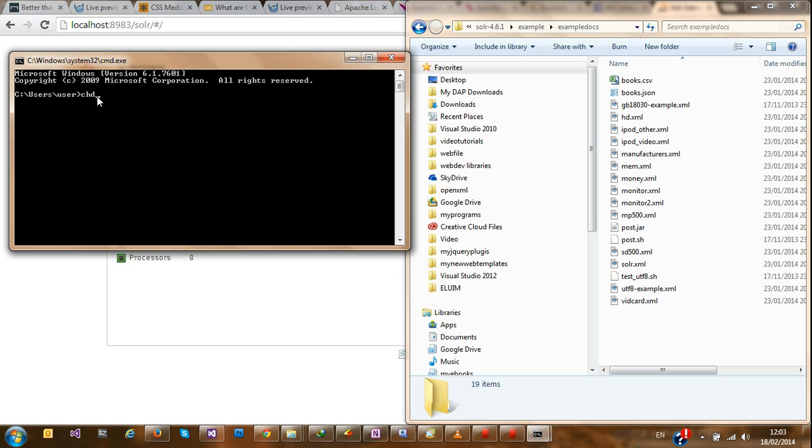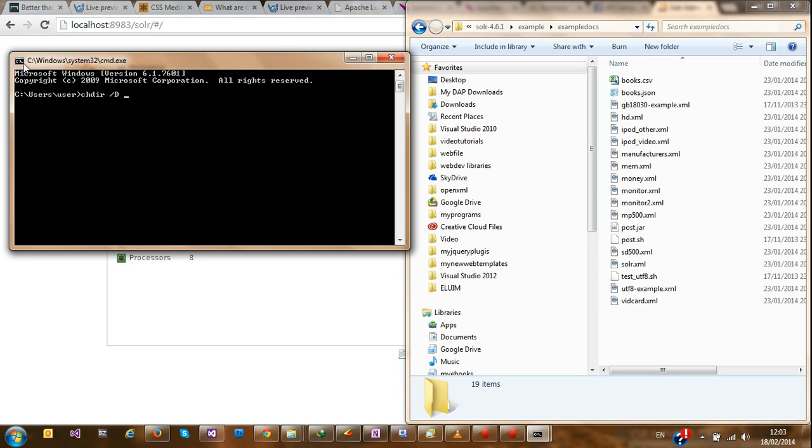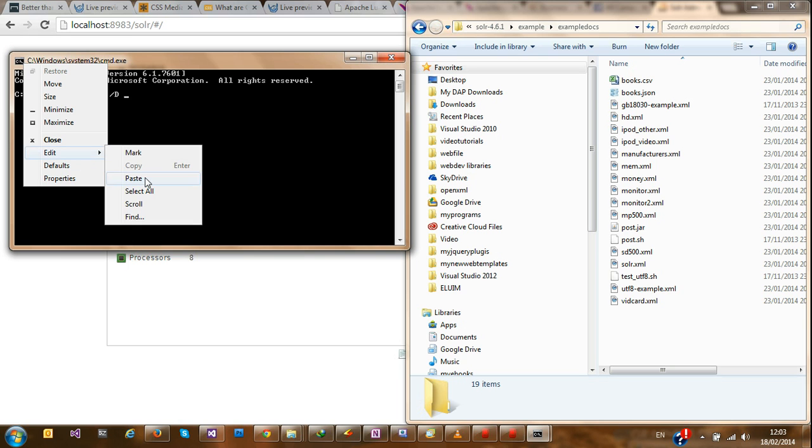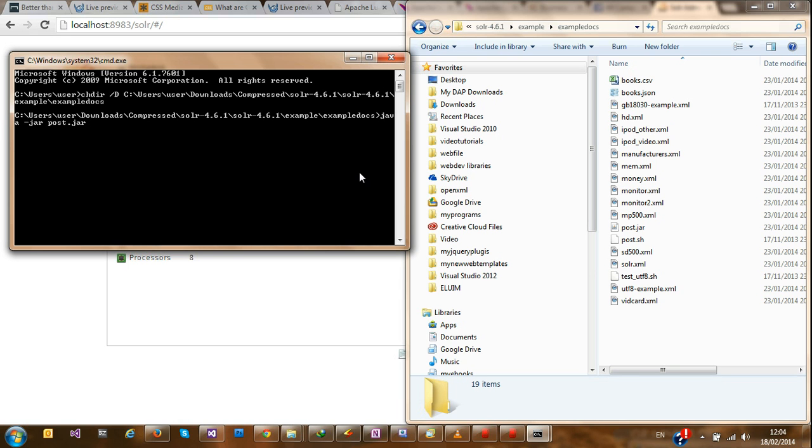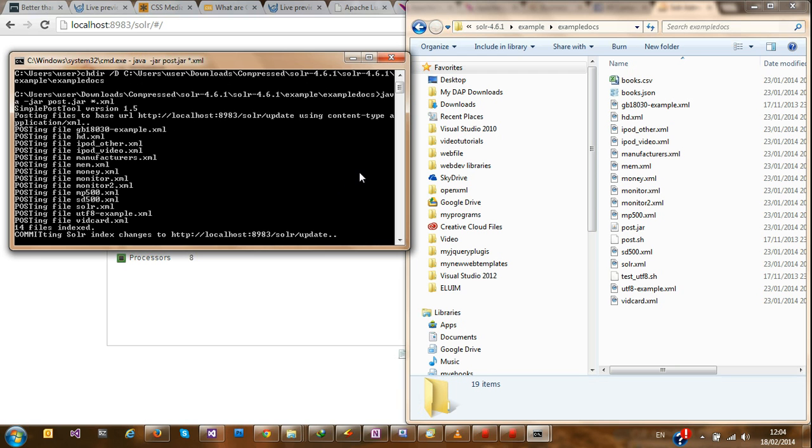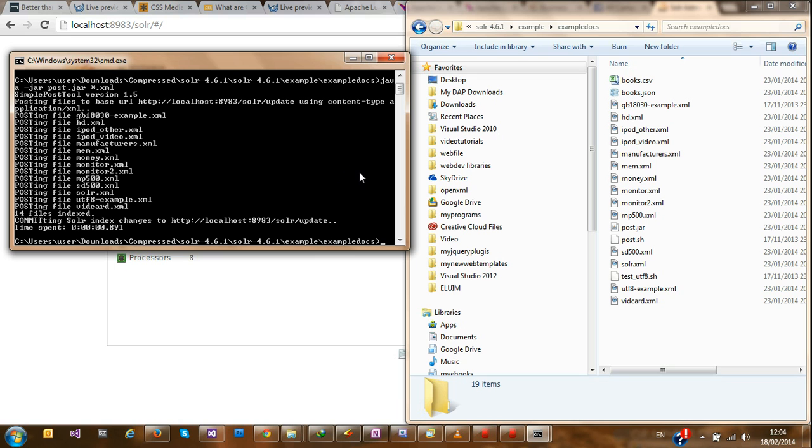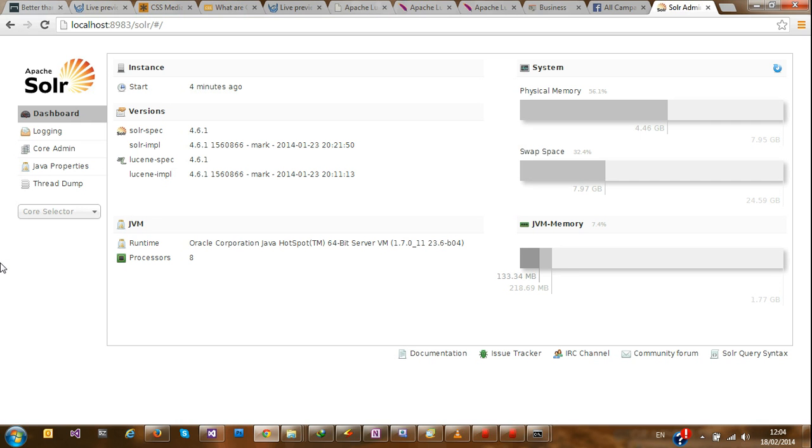I'm going to run java dash jar post dot java. And I could specify the name of the XML file that I want. I could say XML, but I'm just going to use a wildcard and I'm going to index all the files in the directory. It's star dot XML. So that just took less than a second and we committed all files and indexed it to the Solr directory.